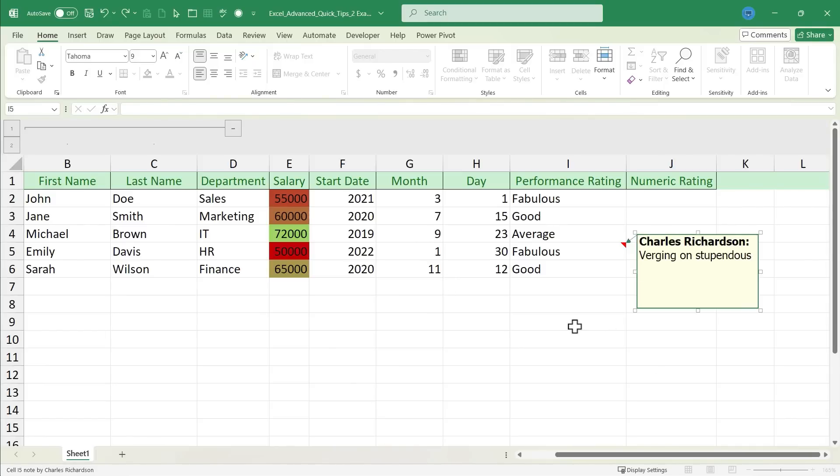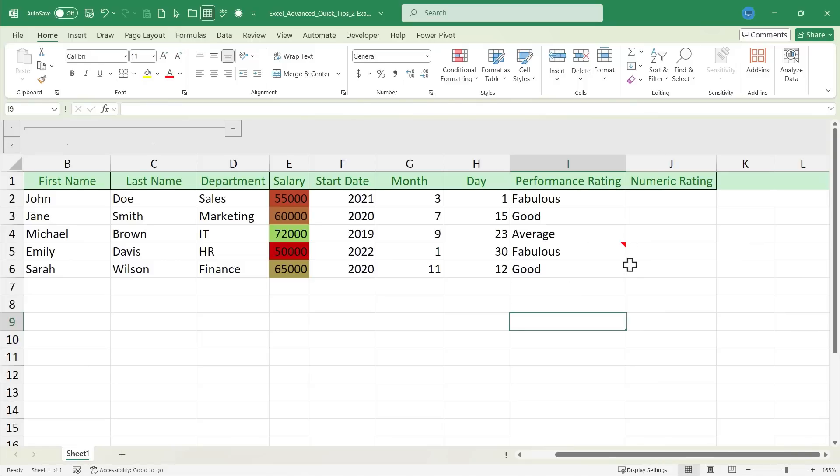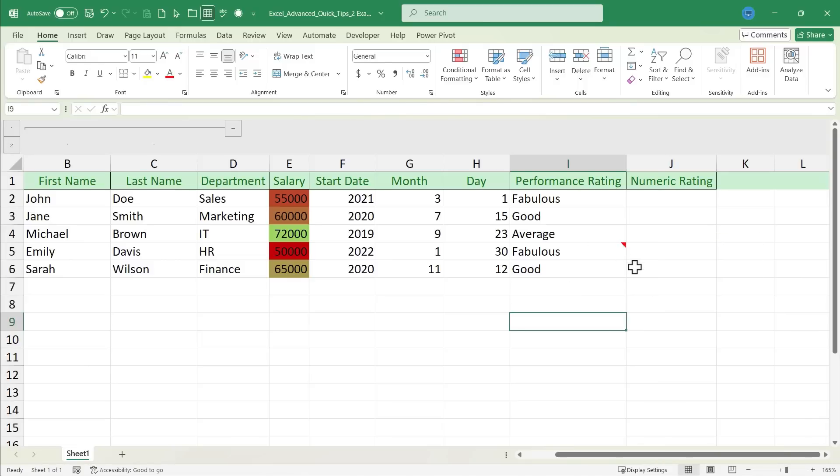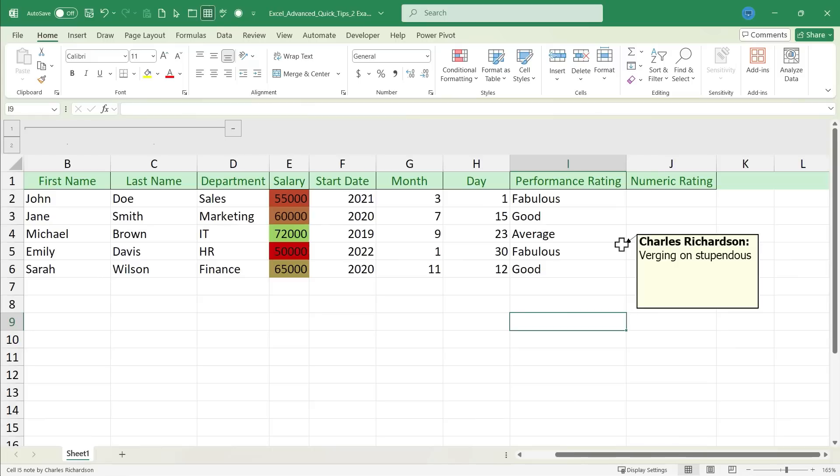Now, if I click away, the comment is hidden, but there's a little symbol there in the corner telling me that there is additional information here. There's a comment, and if I put my mouse on it, it's displayed.